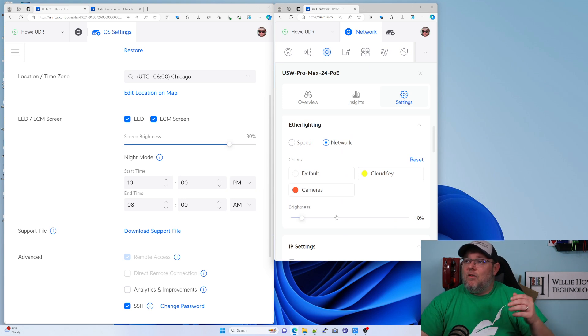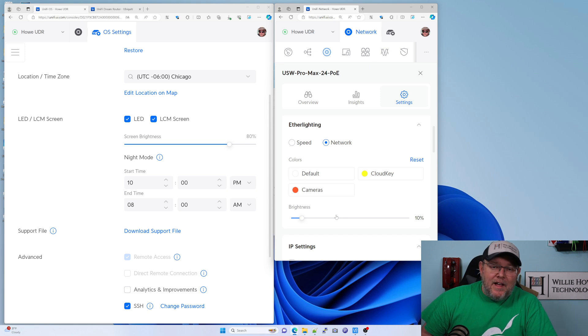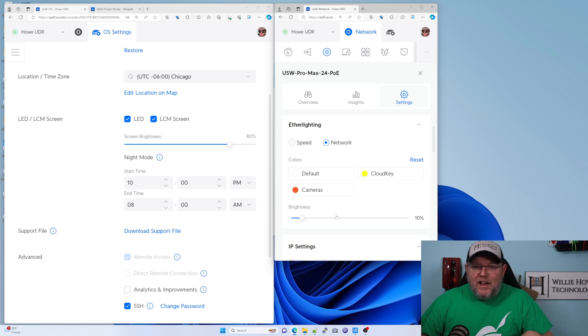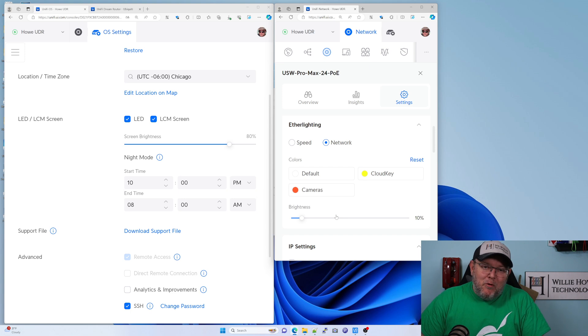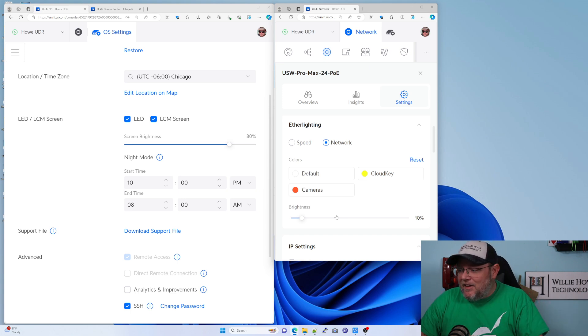So if you've been wondering how to tune your UniFi gear at night to make it a little bit more palatable to the dark that you need to sleep, that is how you do it.